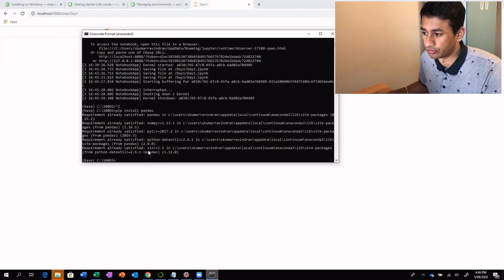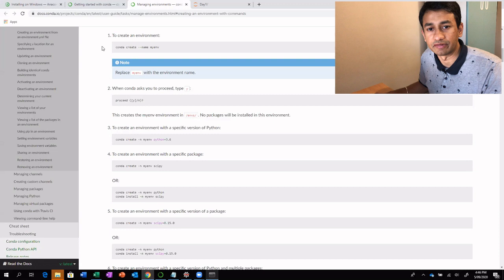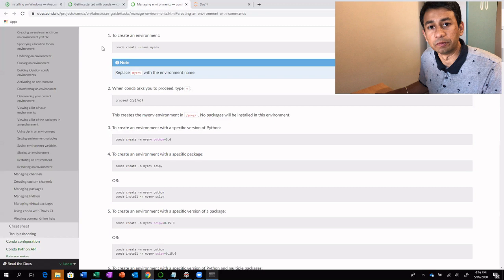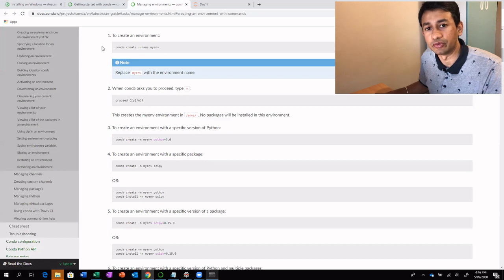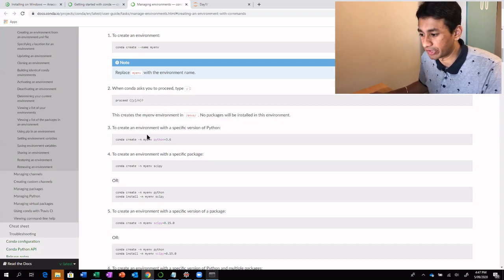One more helpful thing is managing environments. In Anaconda, we can create multiple environments. If we are working on multiple projects — like one on Python 3.6 and another on Python 2, or a deep learning project — the package dependencies for each project can be very different, and in some cases contradicting. Creating separate environments ensures that packages installed in one environment won't overlap with another, making it very easy to manage.